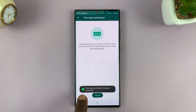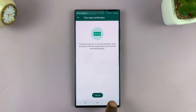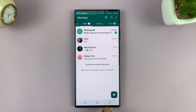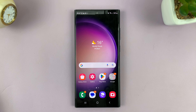And now as you can see, two-step verification has been turned off. And it's really as simple as that. That's how to disable or how to turn off two-step verification on your WhatsApp account.